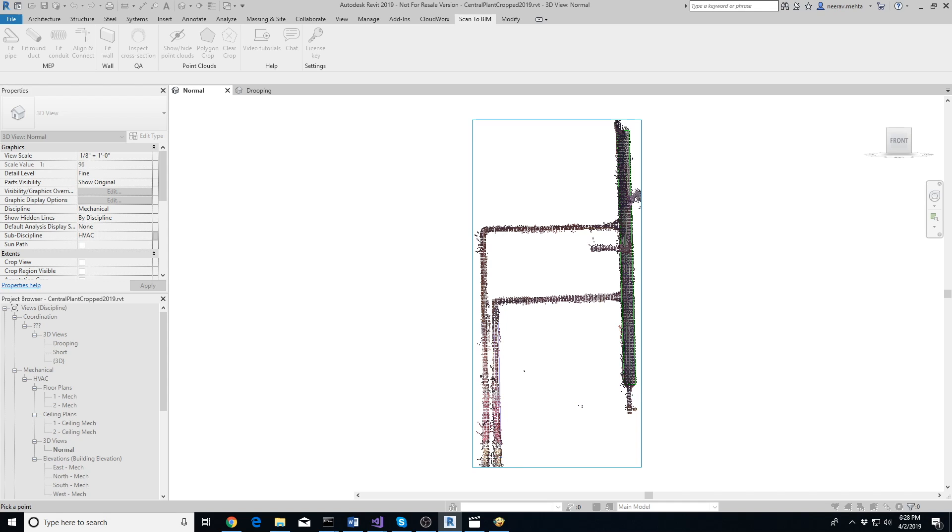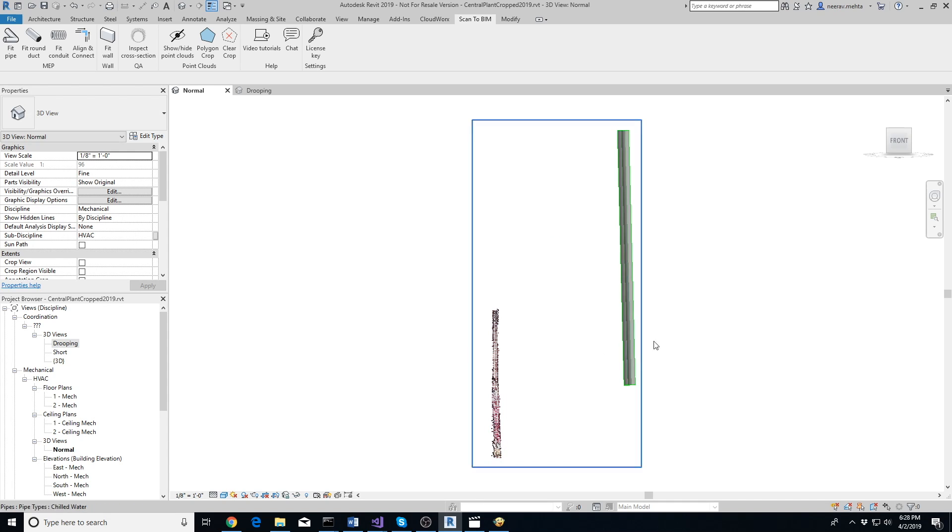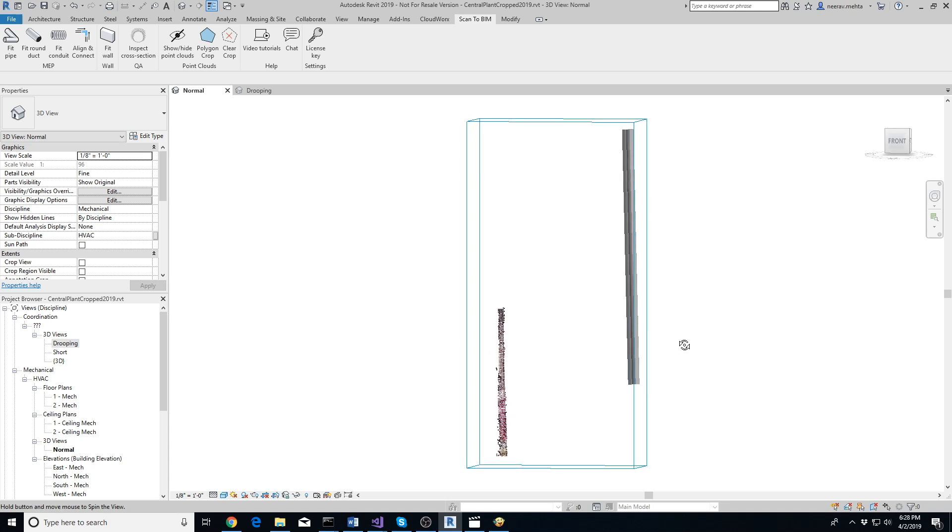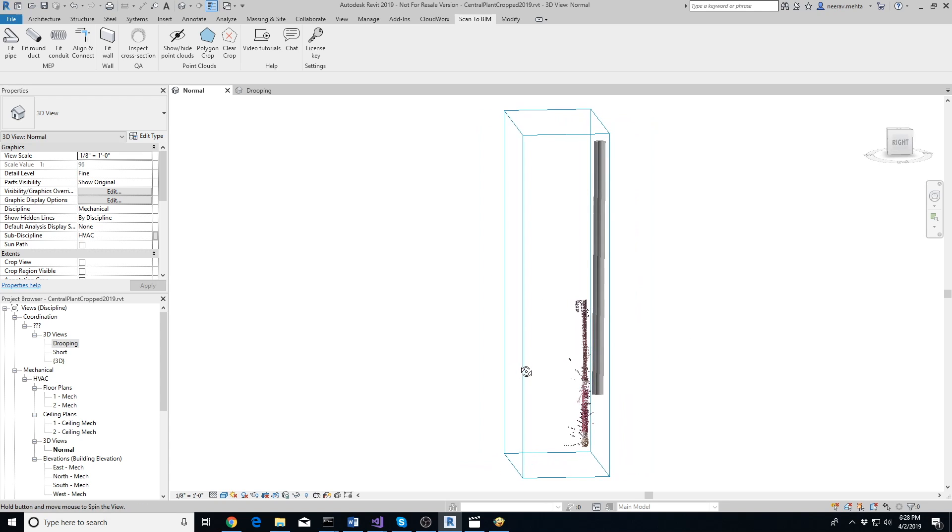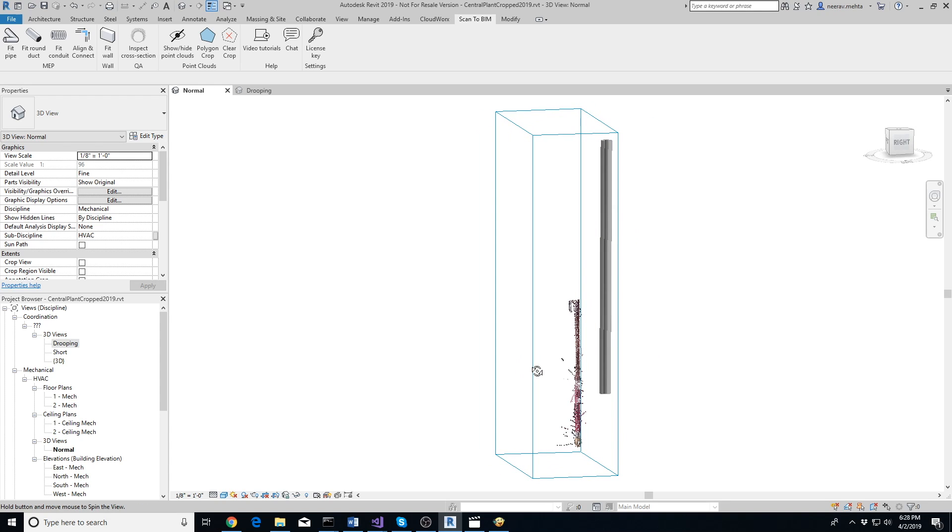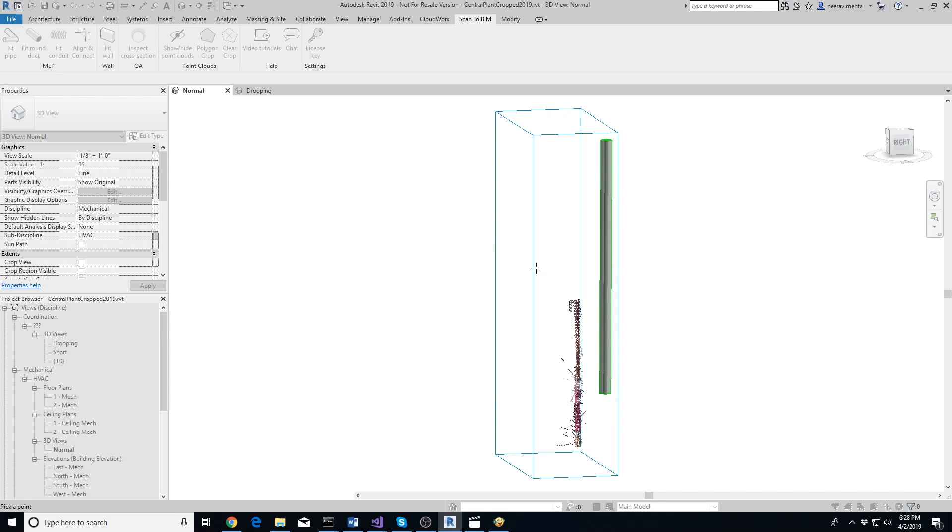You should only see points within the polygon. Now it's better to change the orientation of the view slightly to confirm that there are no points directly in front of the pipe that didn't get cropped. Now extract the pipe using the Fit Pipe tool.